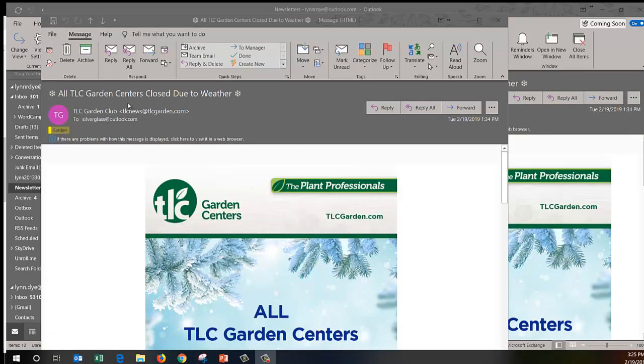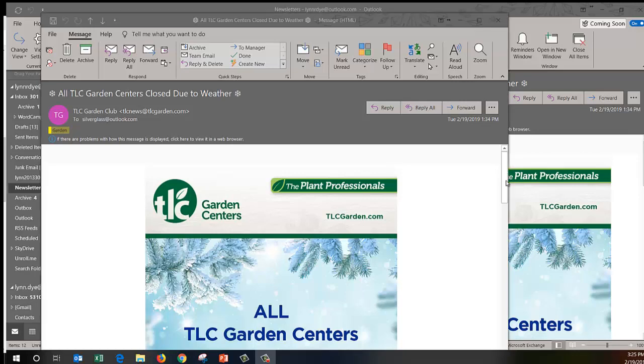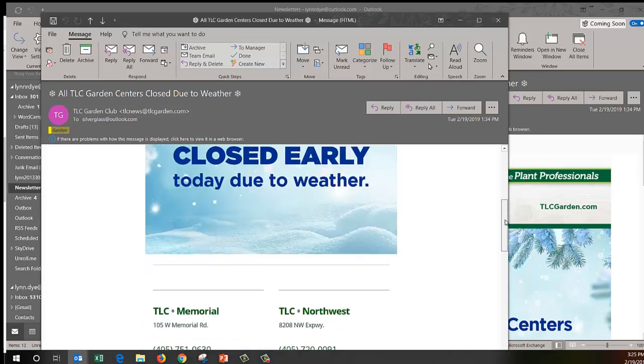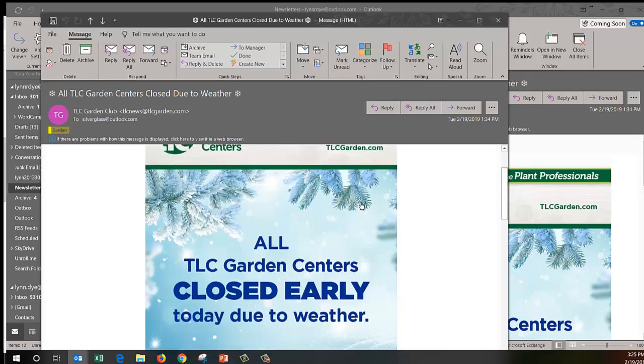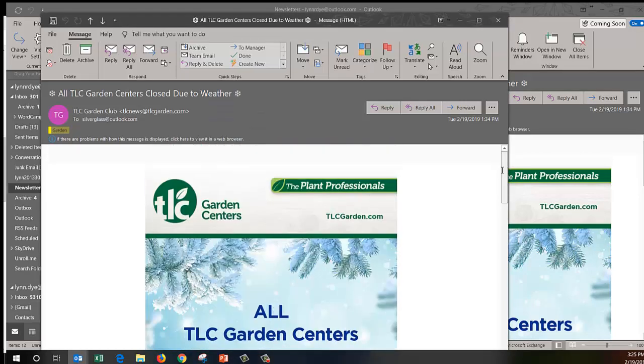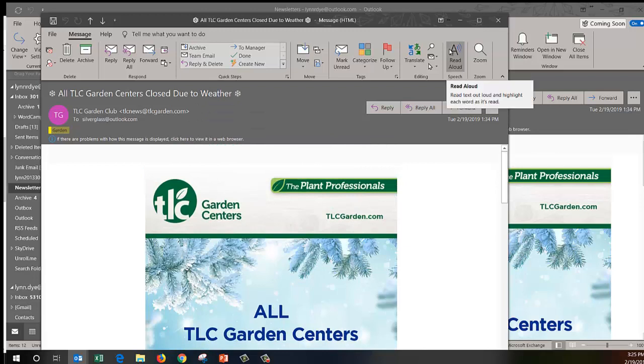Another feature I really like is accessibility feature called read aloud and you can click that and it will read the email to you. This one wouldn't be a good one to do because that's probably a picture and there's not much text but if you have a long text and you want to do something else you can just have Outlook read it aloud to you.